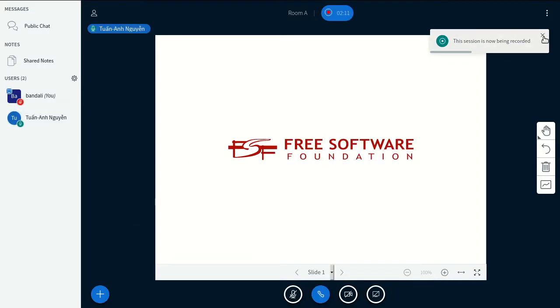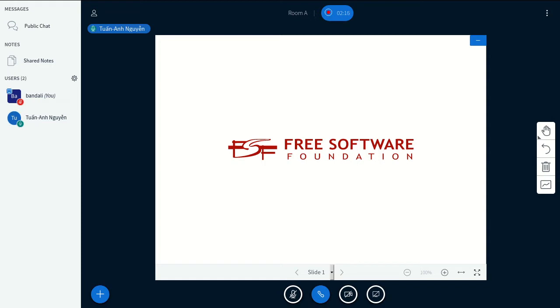Next question is, do you think tree-sitter would be useful for org buffers? I can imagine it being used to keep a parsed AST of an org buffer, like org element, and update it in real-time.